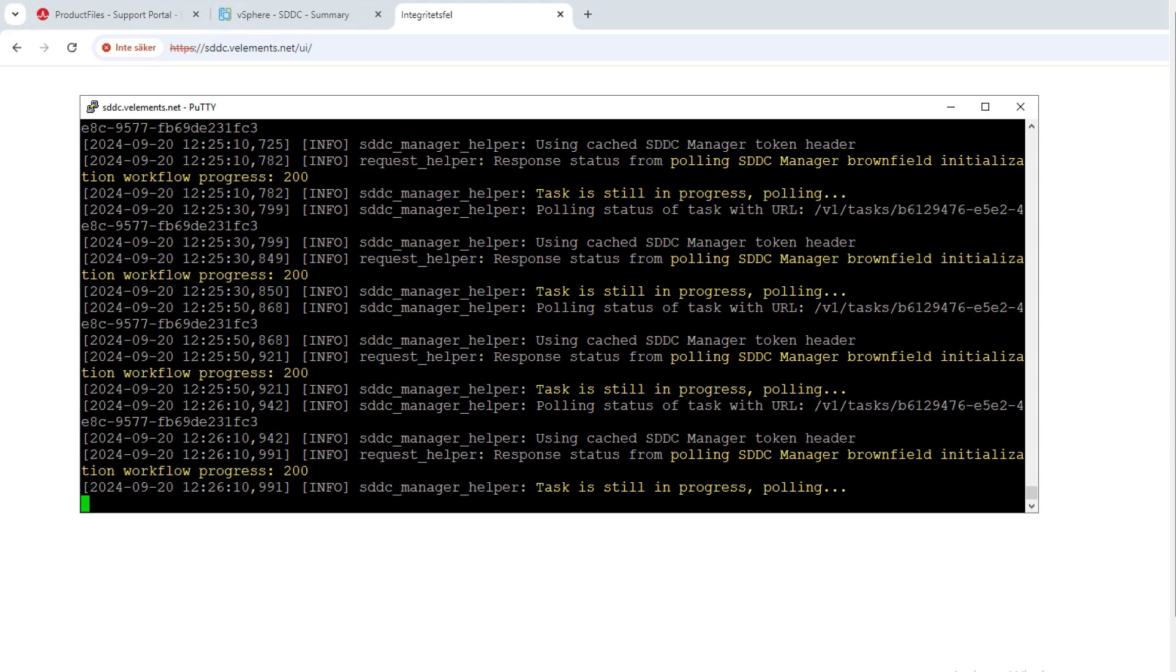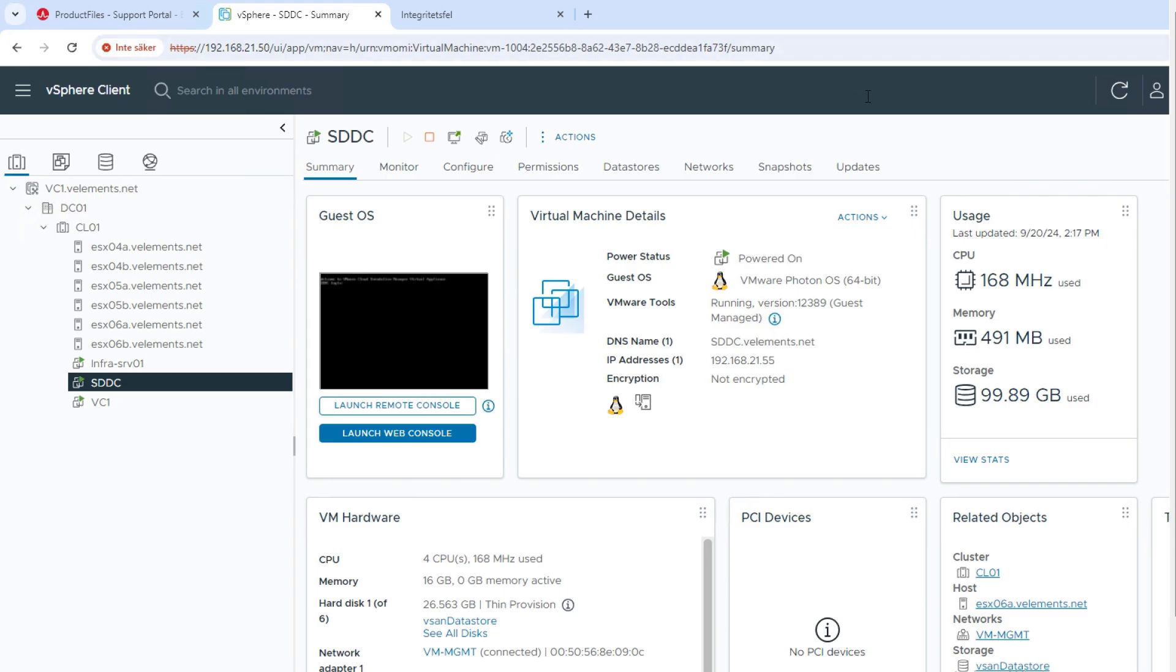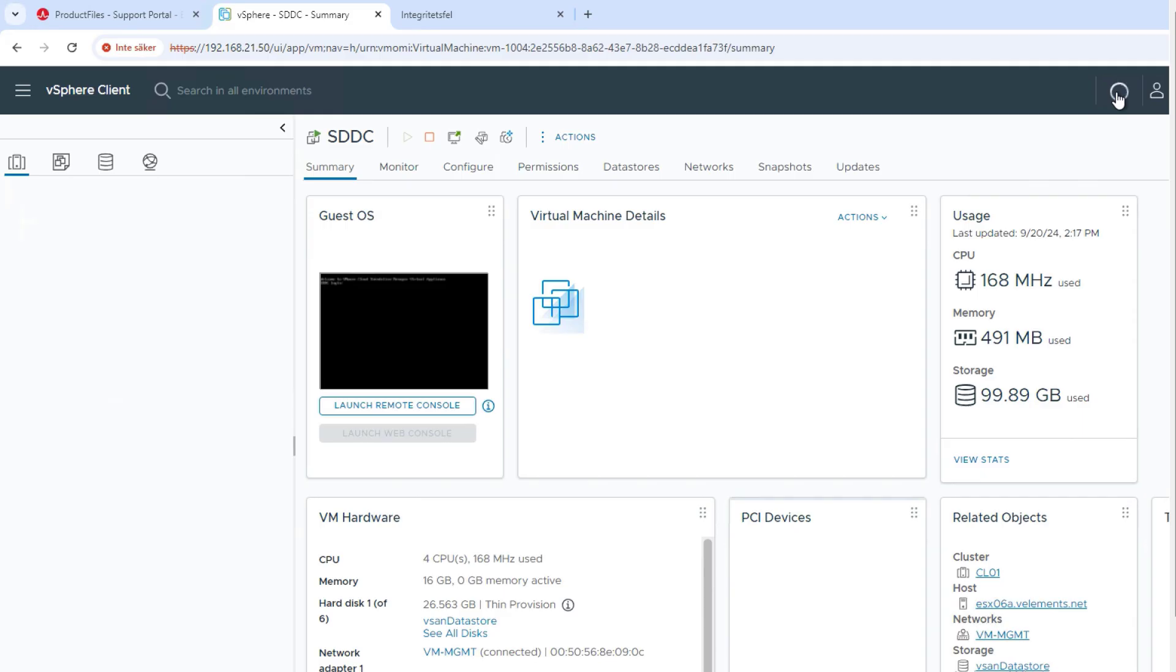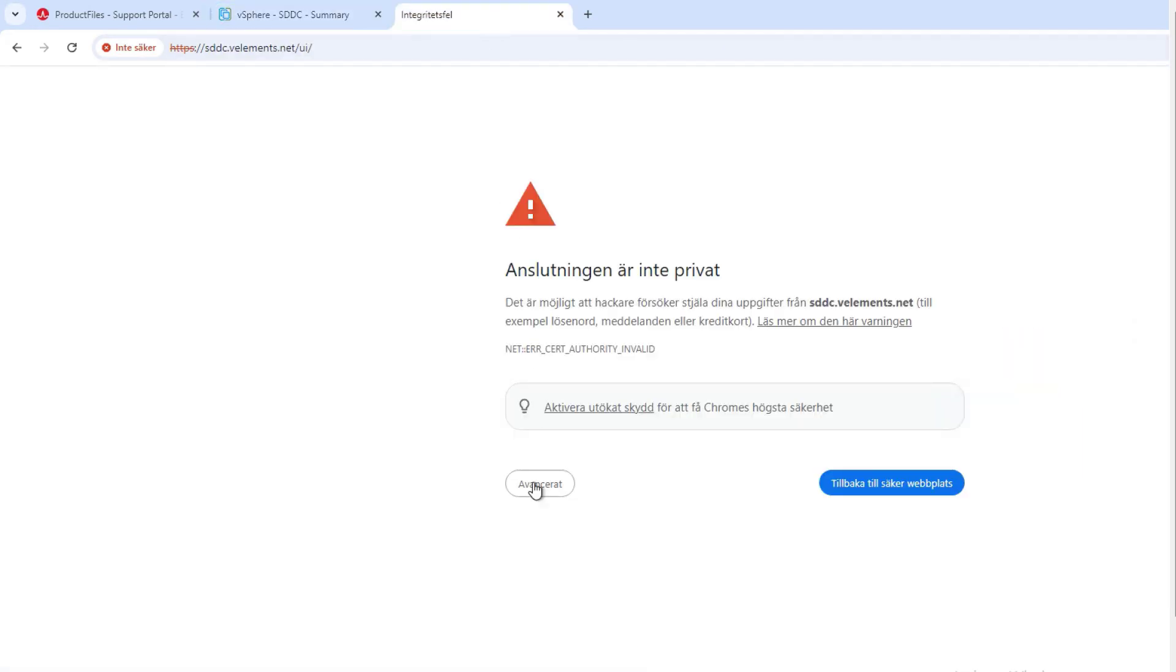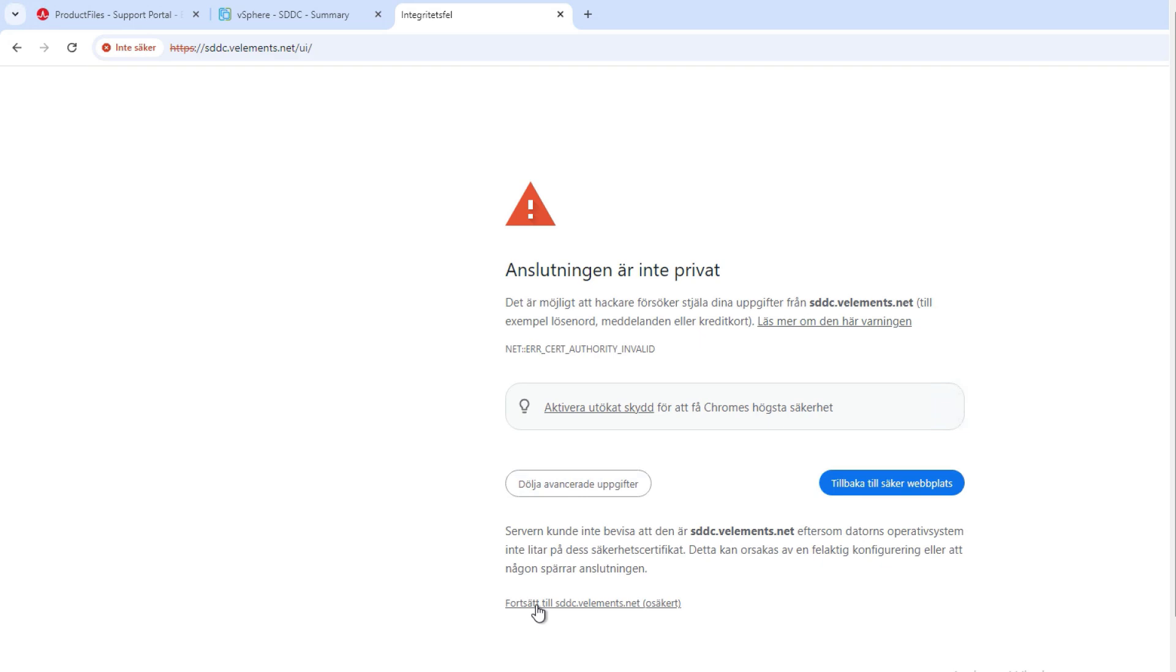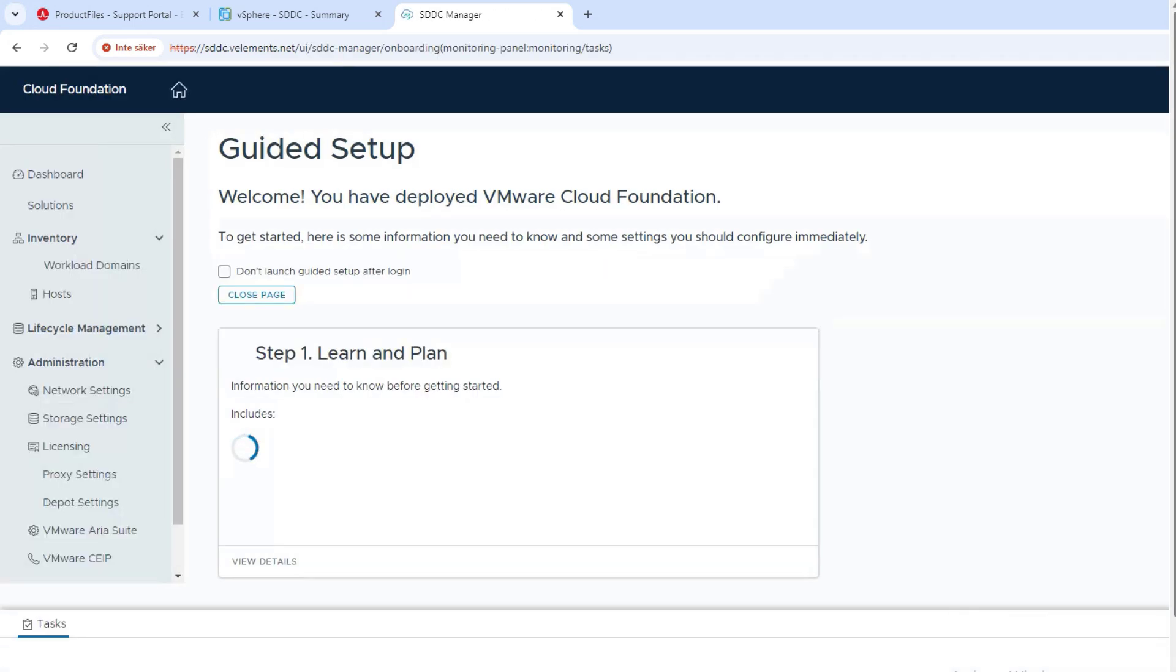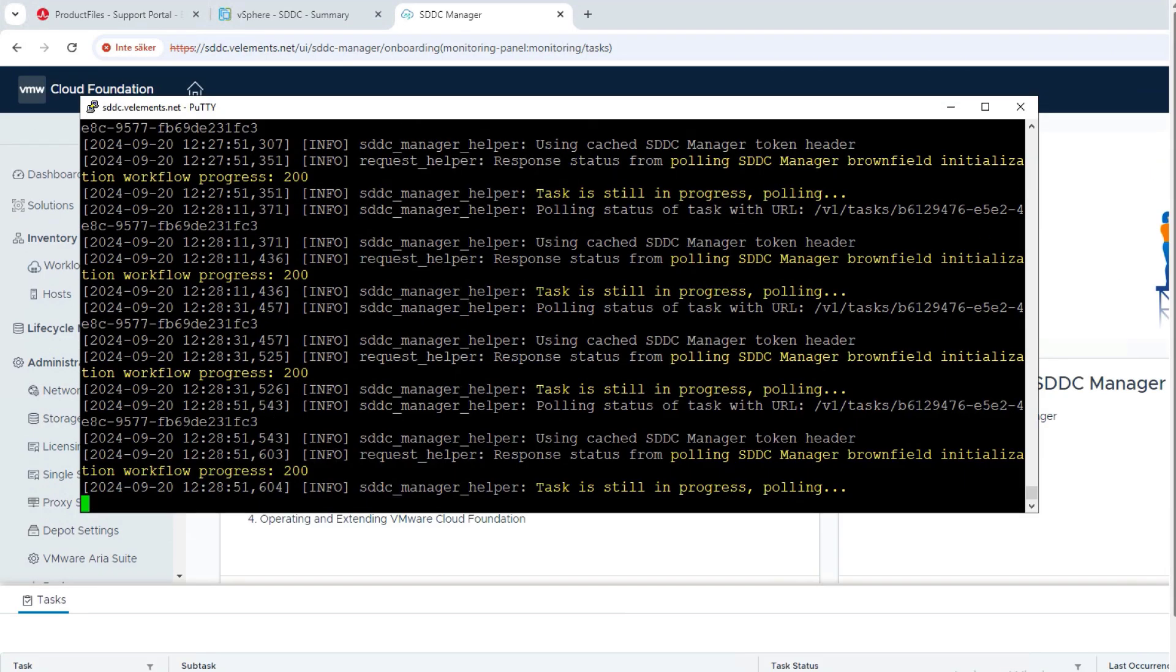So I will go back to my vCenter server to check everything is up and running and it works as it should. Then I also check my SDDC manager to see what is happening in the background. I can see the domain import has been initialized.